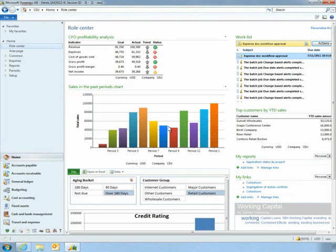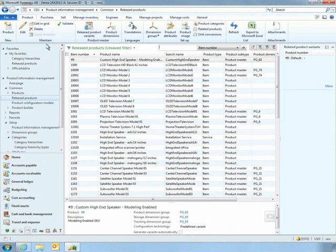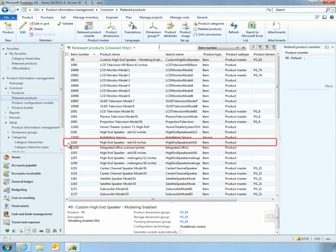Vince starts his day in the Roll Center, a personalized dashboard that tracks the critical metrics he manages. He can quickly navigate to areas of interest, such as information related to a key product.